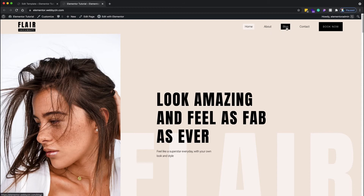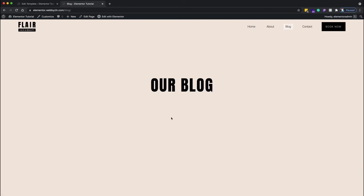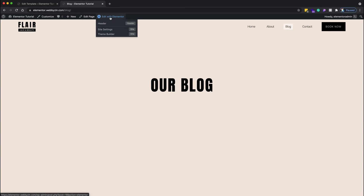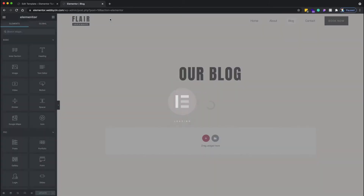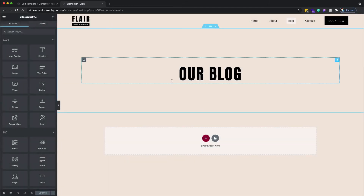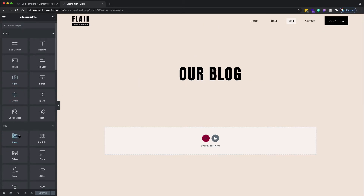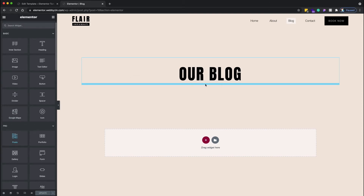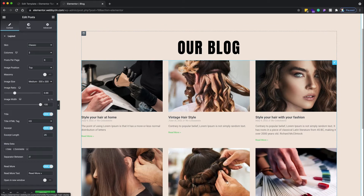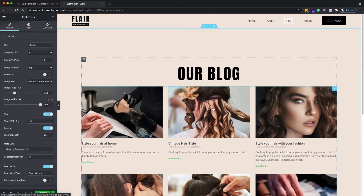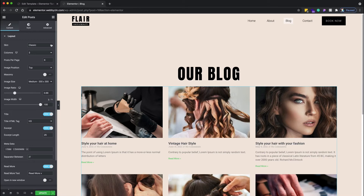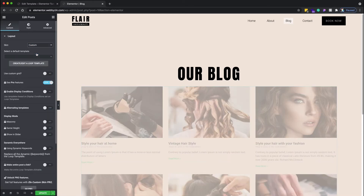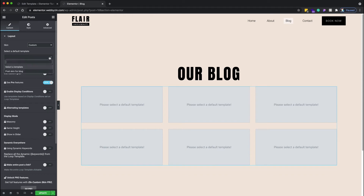We go to the blog page and choose to edit it with Elementor. In edit mode, on the left side choose the Posts widget. It will show a basic default look. In the Skin dropdown, we select Custom, and then in Custom we choose the 'Post Skin for Blog' template we just created.